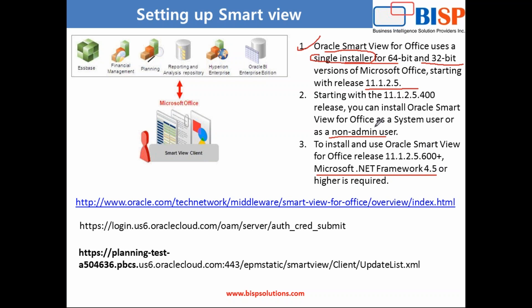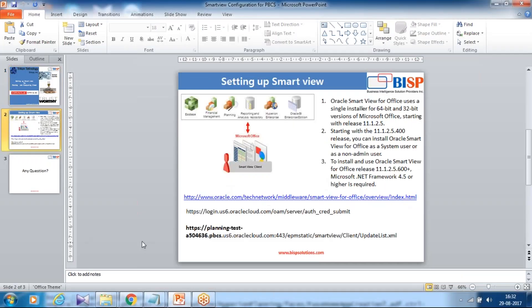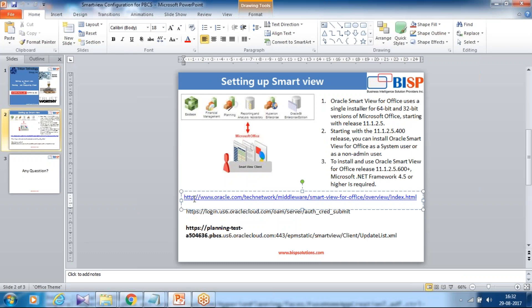Before you start using smartview for PBCS, make sure you download the latest version. I've already mentioned over here the link from where you could download the latest version. Let me copy and paste. You need to have Oracle credentials.